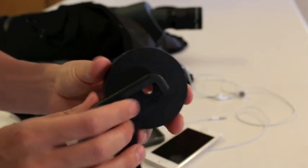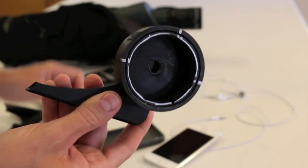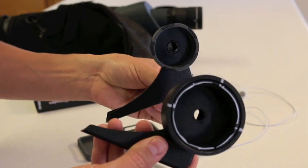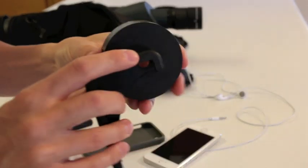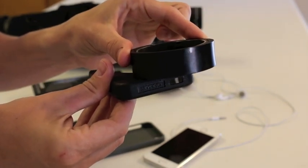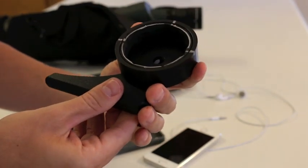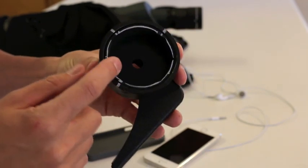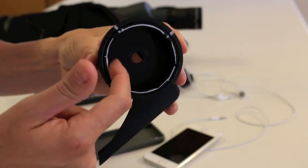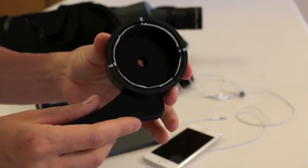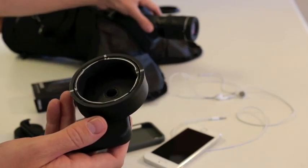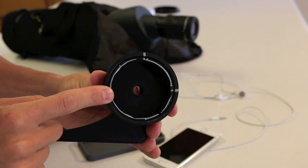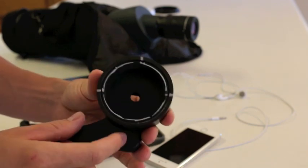And then I just Gorilla glued it right back on to the original piece right here. So again, the little one's taken off, I Gorilla glued it back on right there and voila. Now the only other thing I did is I took a piece of rubber gasket that's on the inside here and I cut it down so it's a nice suction fit.